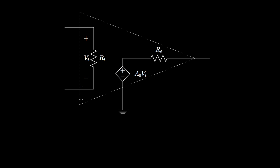The circuitry contained within an op amp can be rather complicated, but this simple model serves great utility when we analyze op amp circuits. For the simple model there's a resistor of resistance Ri between the positive and negative inputs, and the voltage between those inputs is called Vi. There's also a voltage controlled voltage source whose voltage is proportional to Vi with a proportionality constant or gain of Ao, and the current flows out of this voltage source through a resistor called Ro to the output.